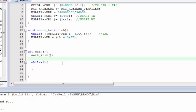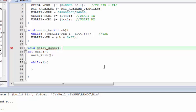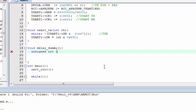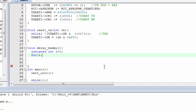We are ready to call this function in main. You can add a dummy delay to create a small pause — use an unsigned int variable i = 0 and create a for loop. That's it for the delay.